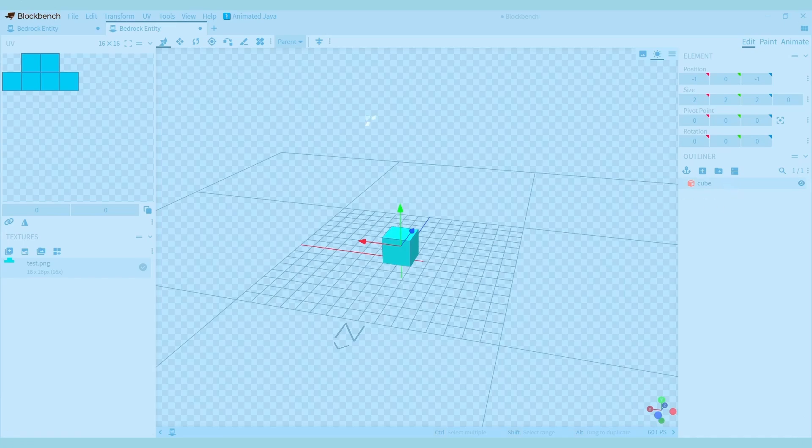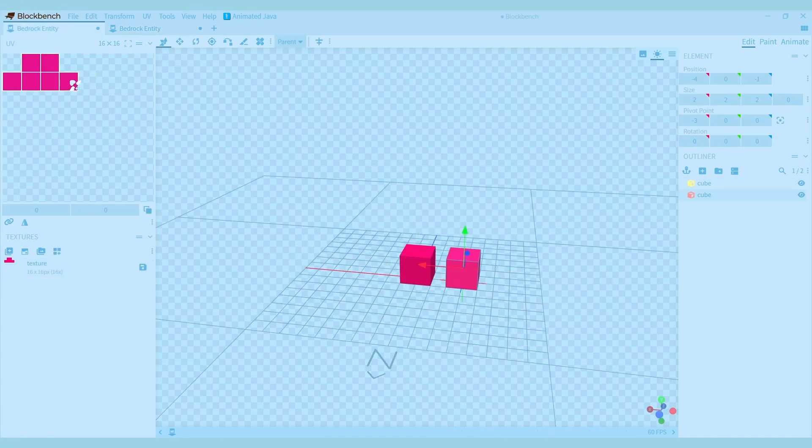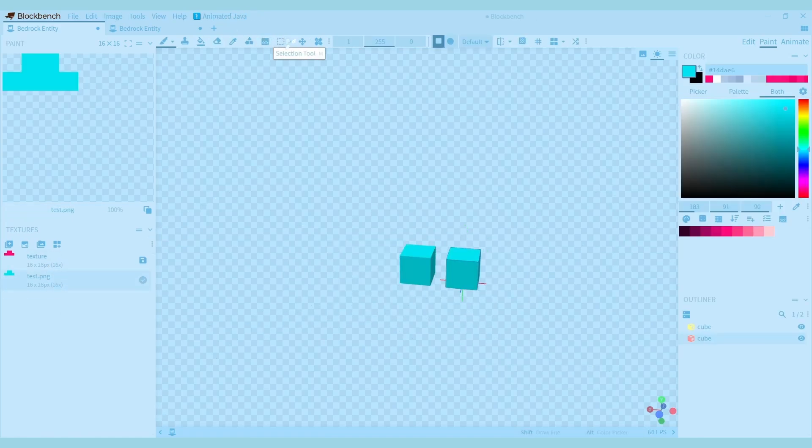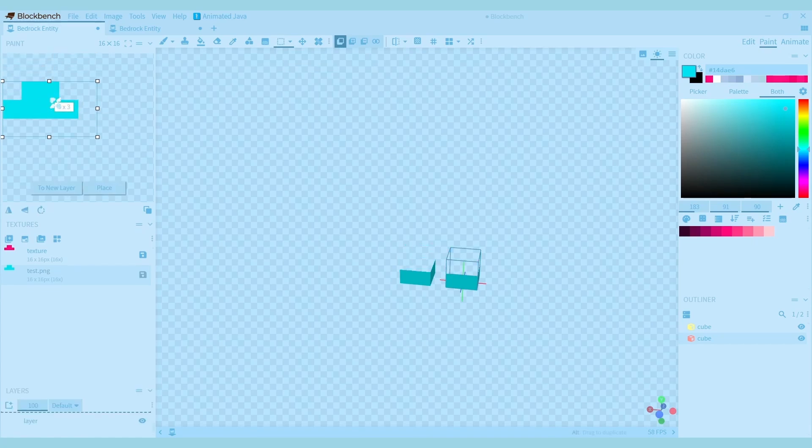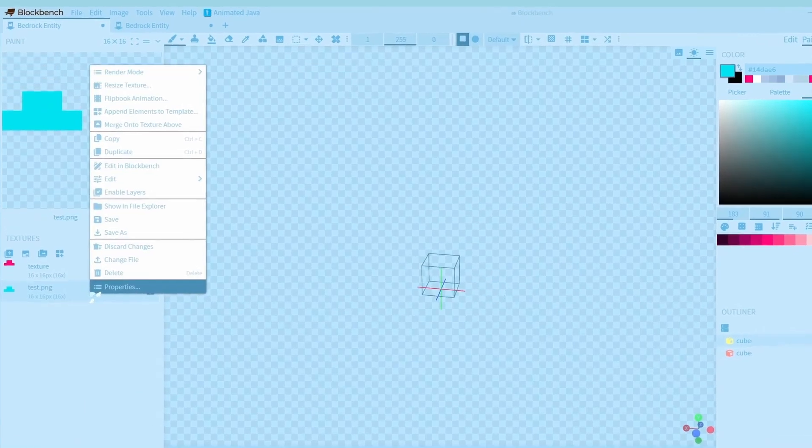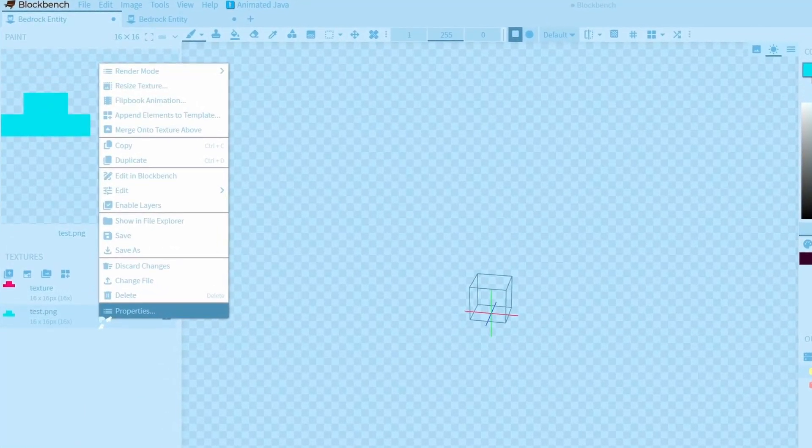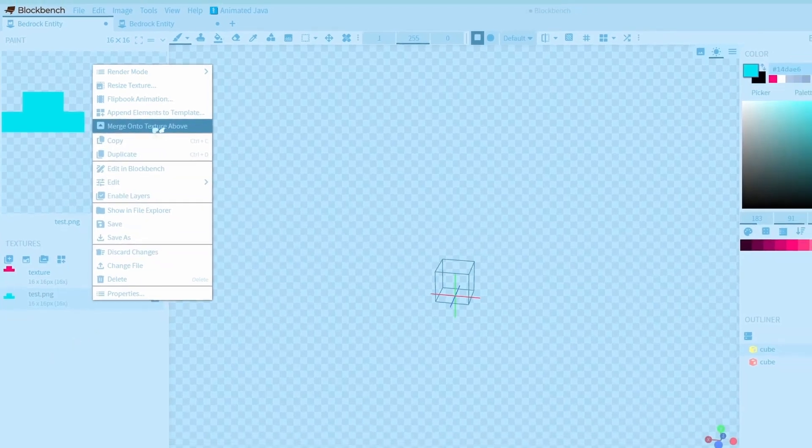The last thing I'll show you is how to merge two textures. Right now both cubes are pink because they share the same spot on the texture. I'll also import the blue texture and move it a bit so it won't be overlapping with the pink one. To merge the two textures, go to paint and right-click the yellow one, then press merge onto texture above.